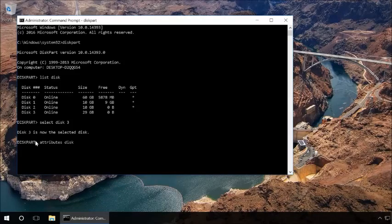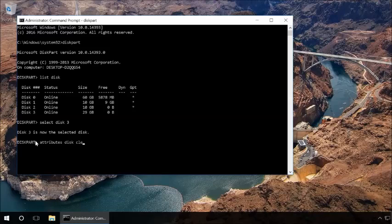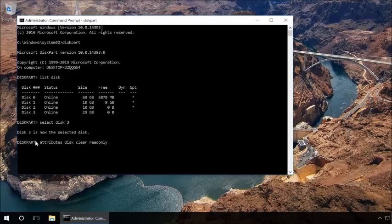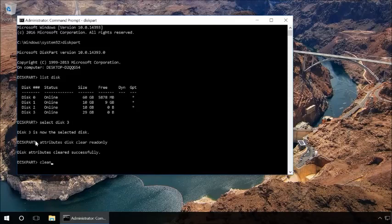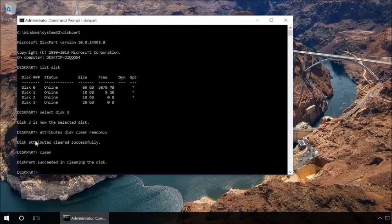We also recommend cleaning and formatting the drive for further use. But you should take the following steps only if the drive contains no important data. Type in clean and press Enter. It will delete all data on this drive including service information.